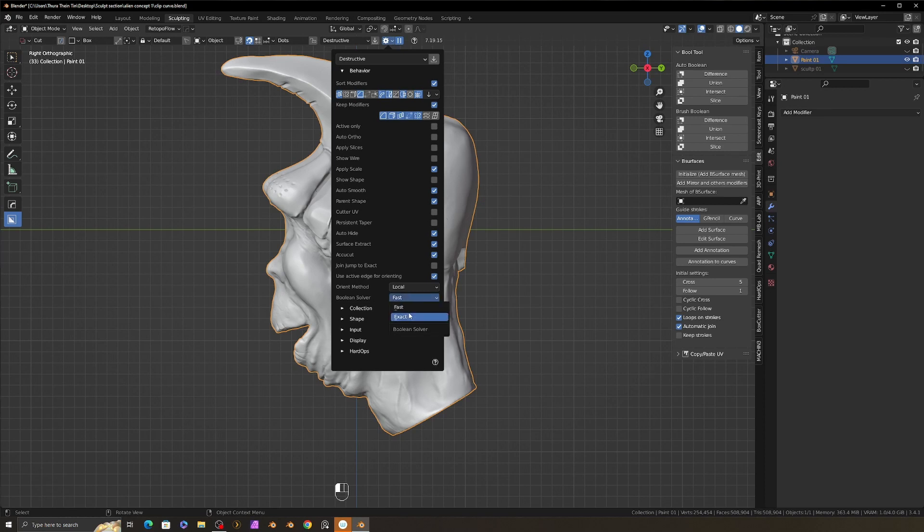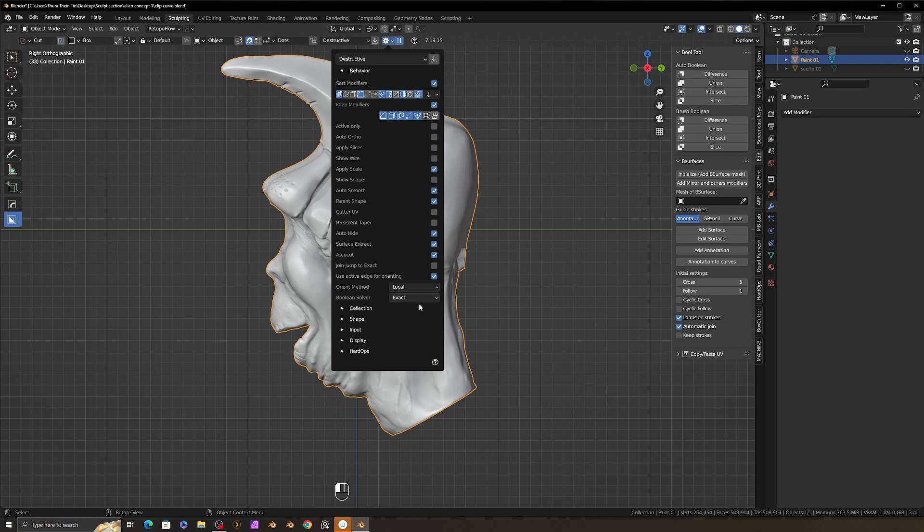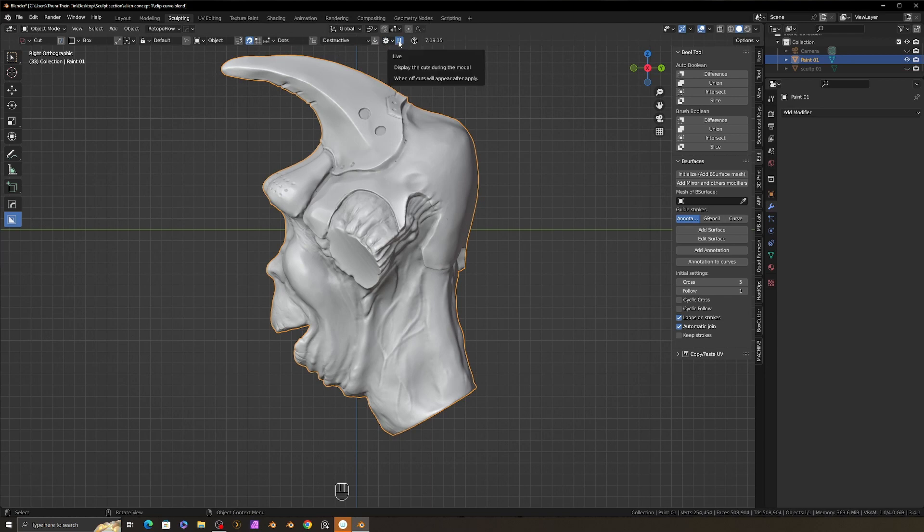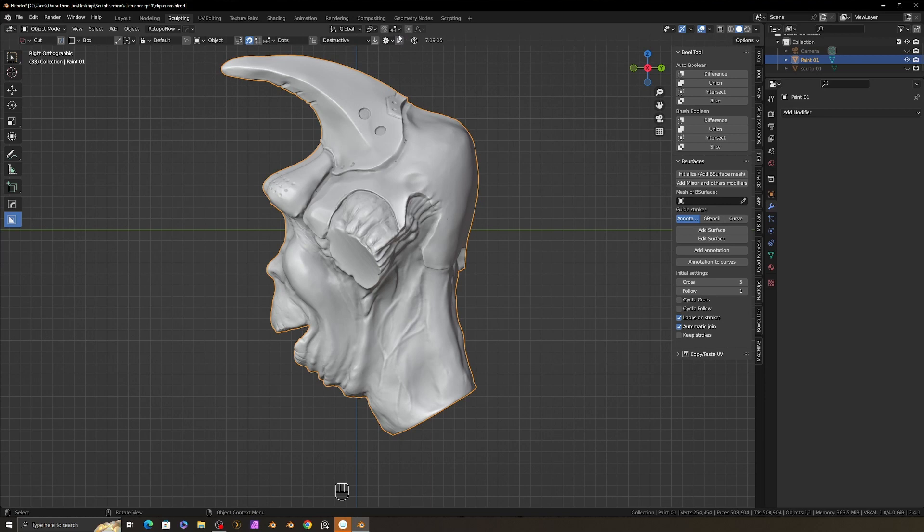Because Fast boolean solver is good for low poly models, but in this case we have very high poly sculpting mode. With Fast solver, we can get some errors in this high poly mesh. So we must use the Exact solver for boolean process. And also turn off this Live Preview feature. Now we are ready to use Pulse Cutter addon.